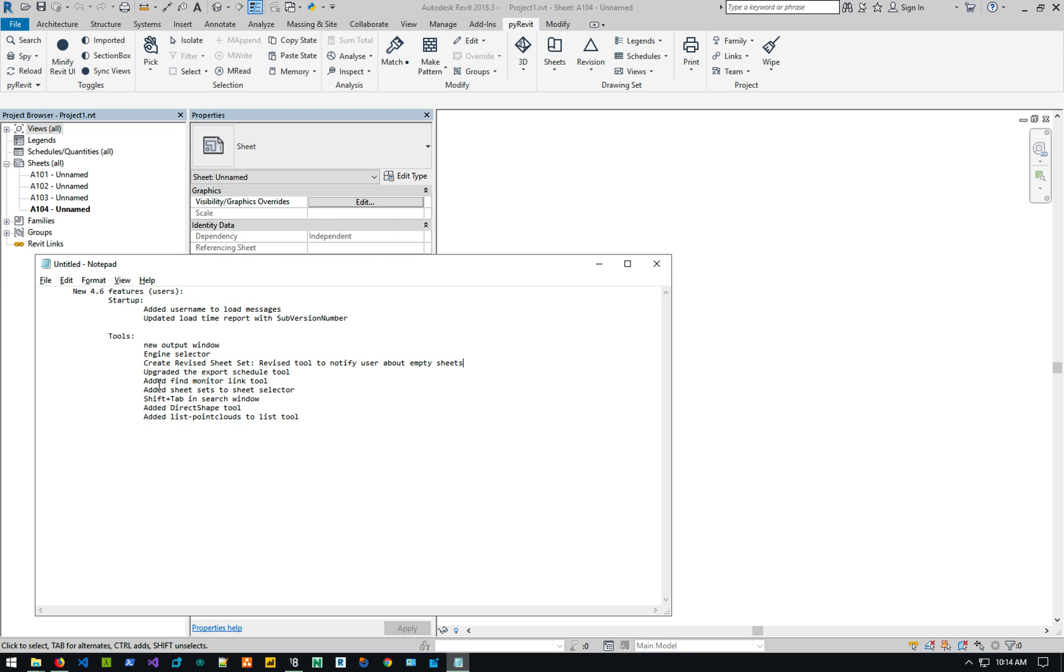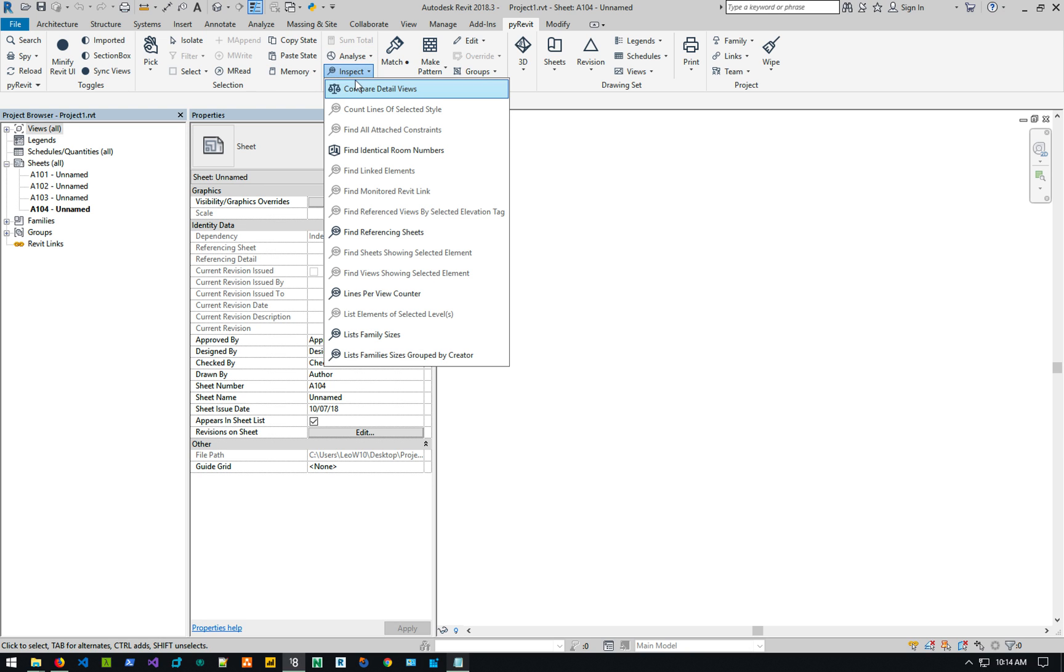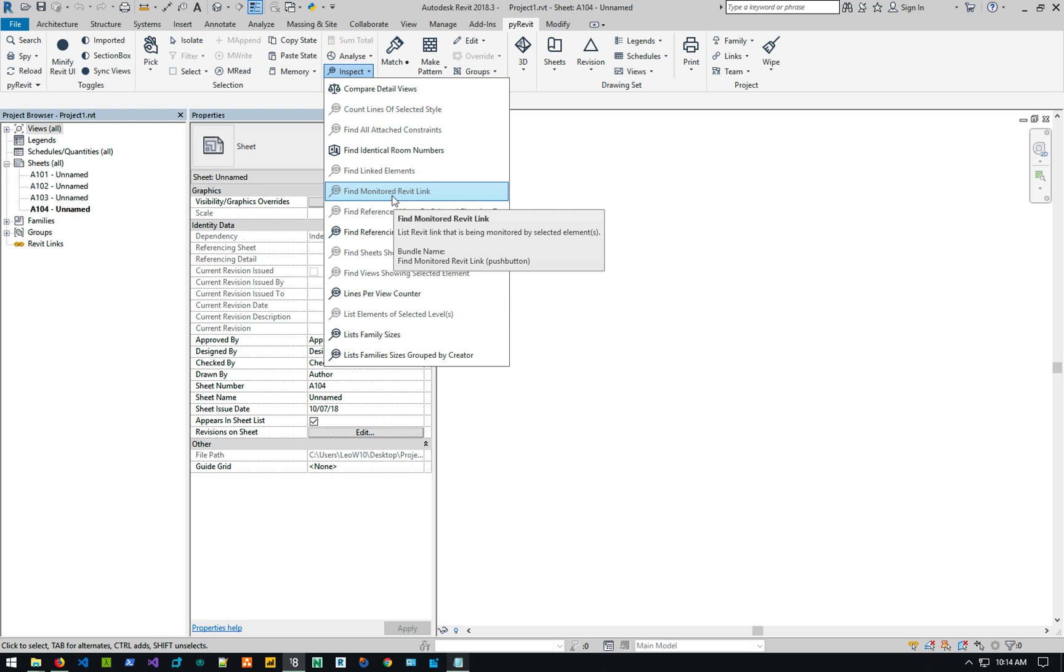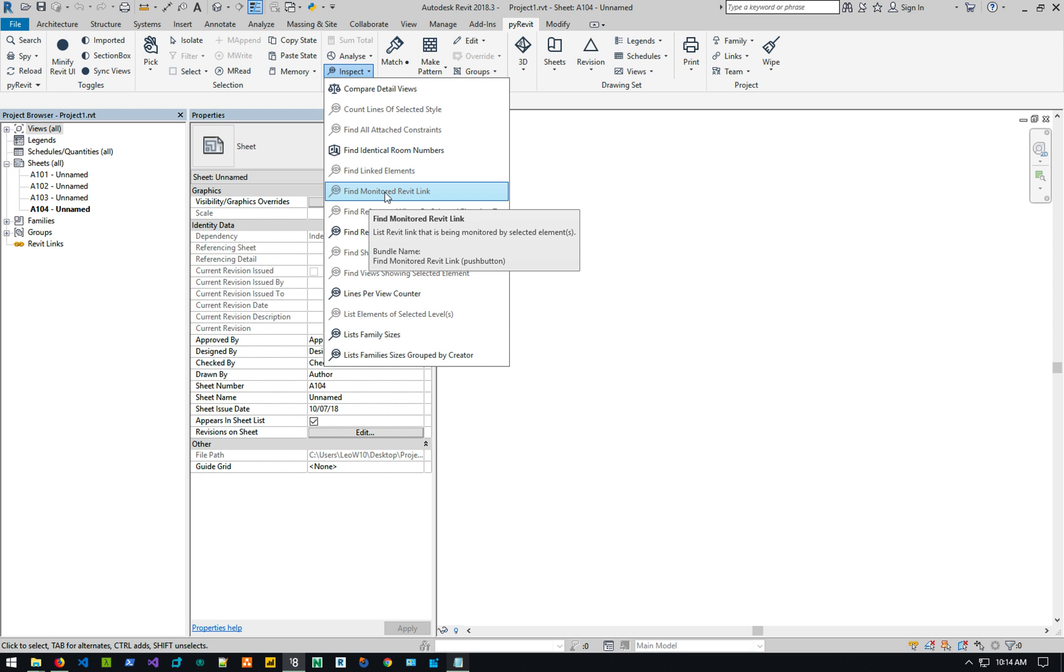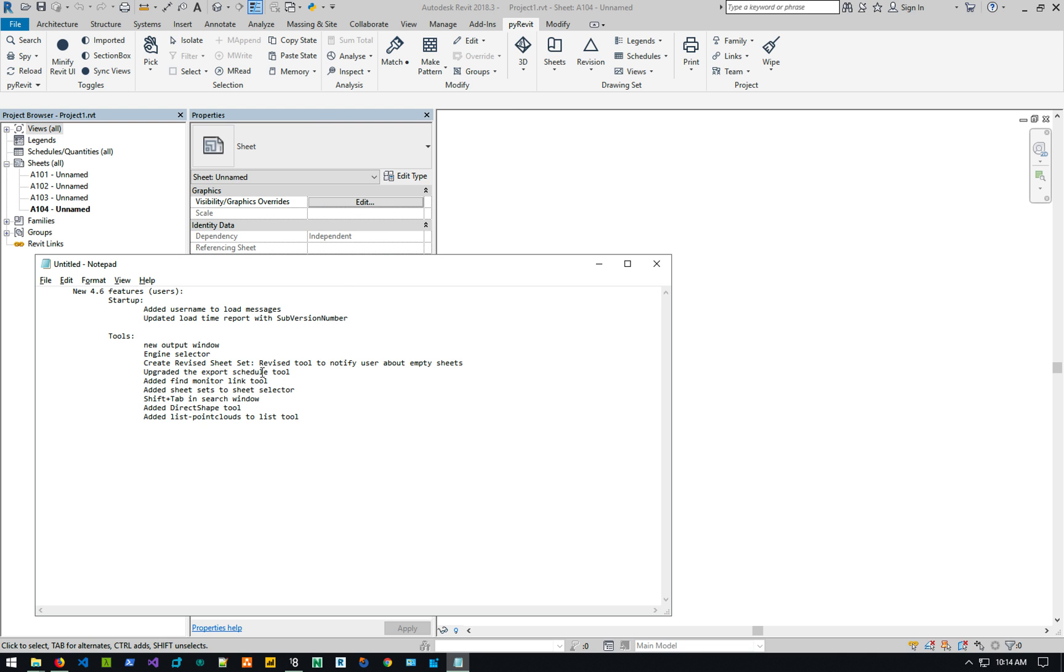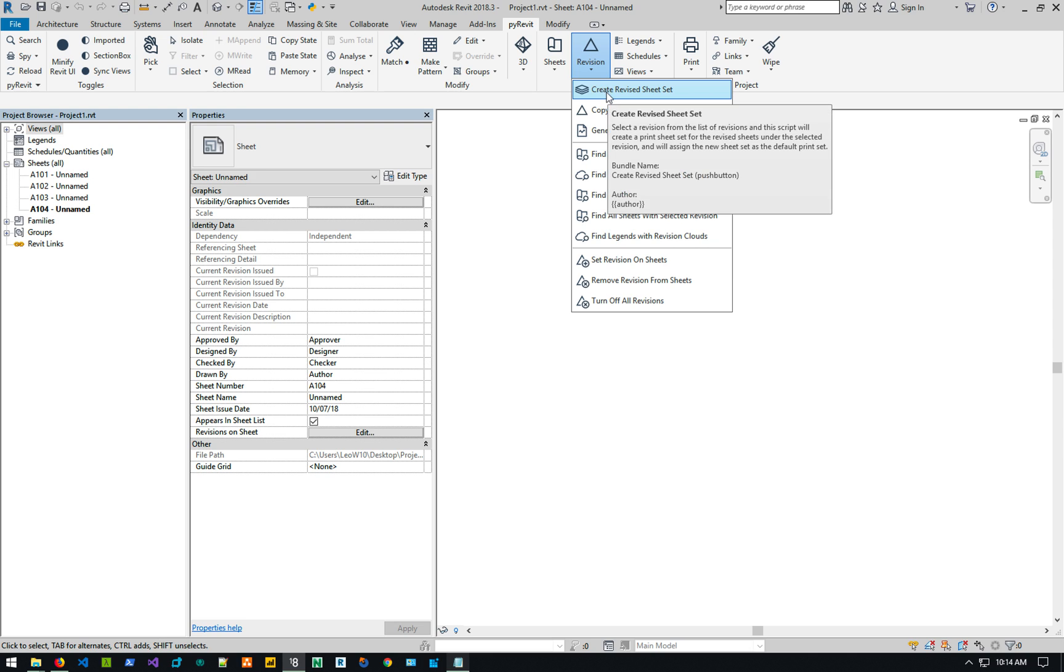So there's a, it's under inspect, there is a find monitored Revit link. If there's an element that's monitoring another Revit element, you can select it and find the what Revit element it's monitoring basically. So that's the tool is there. We talked about the adding the sheet set to the sheet selector. Oh, the revised sheet set, the create revised sheet set, this tool, will notify you about the empty sheets. Just so you know, it tells you that these sheets don't have any content on them just to make sure.